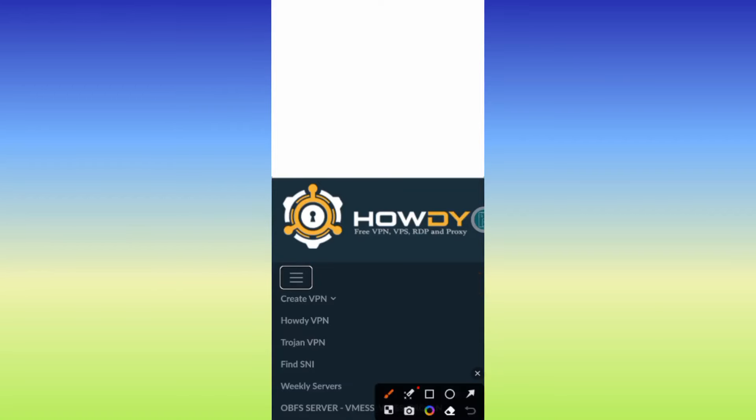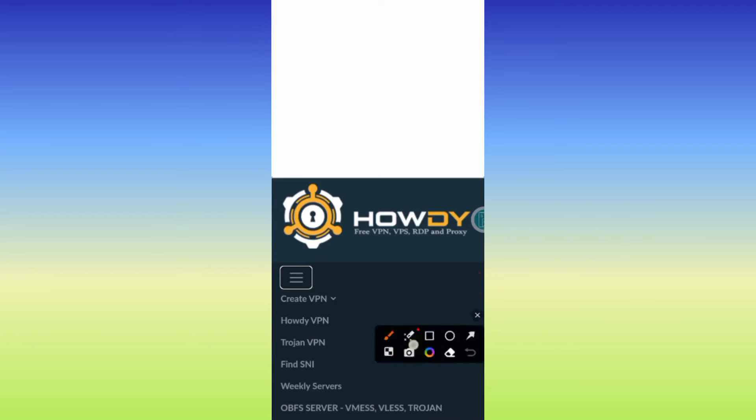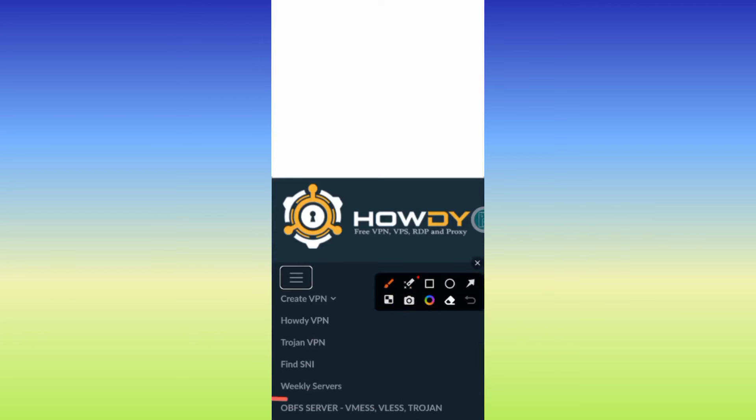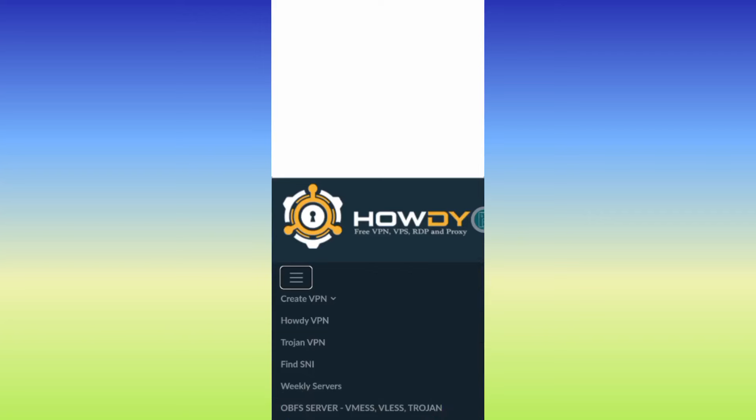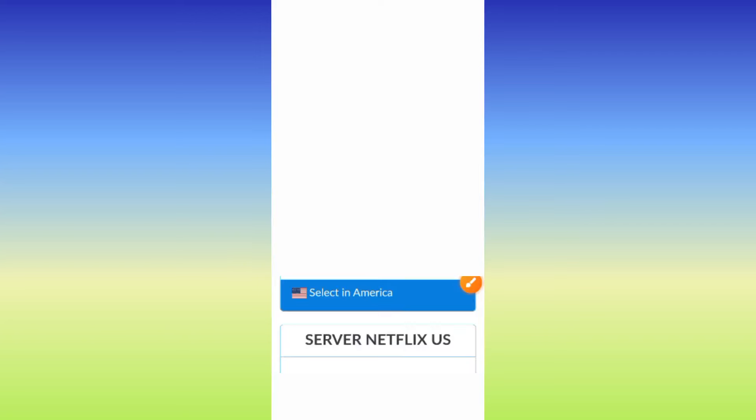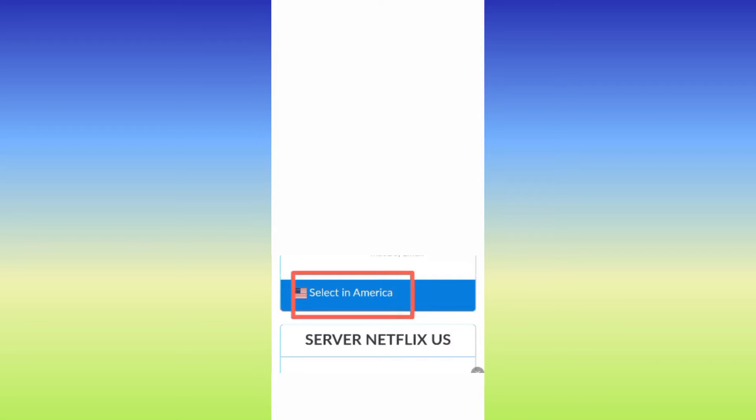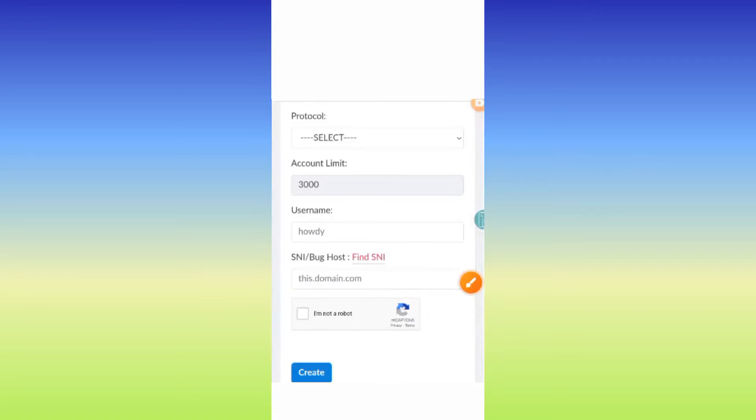When you reach this site, click right here, then click on this option. Here you need to select a server of your choice. You can select any location. I'll select one in America.